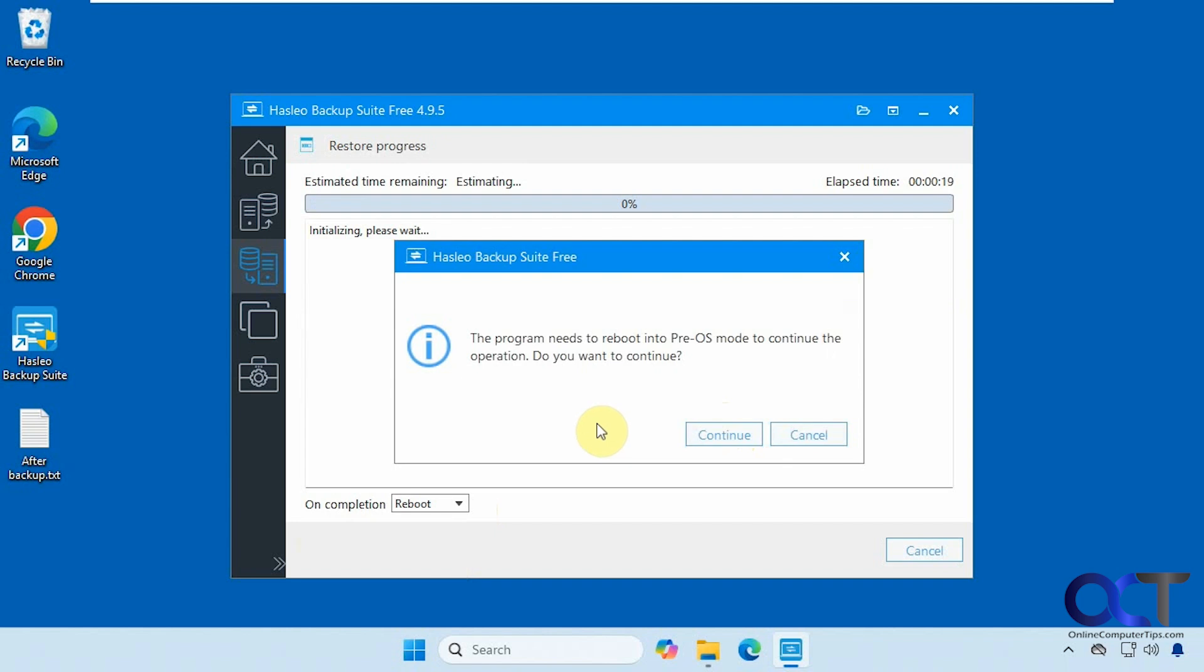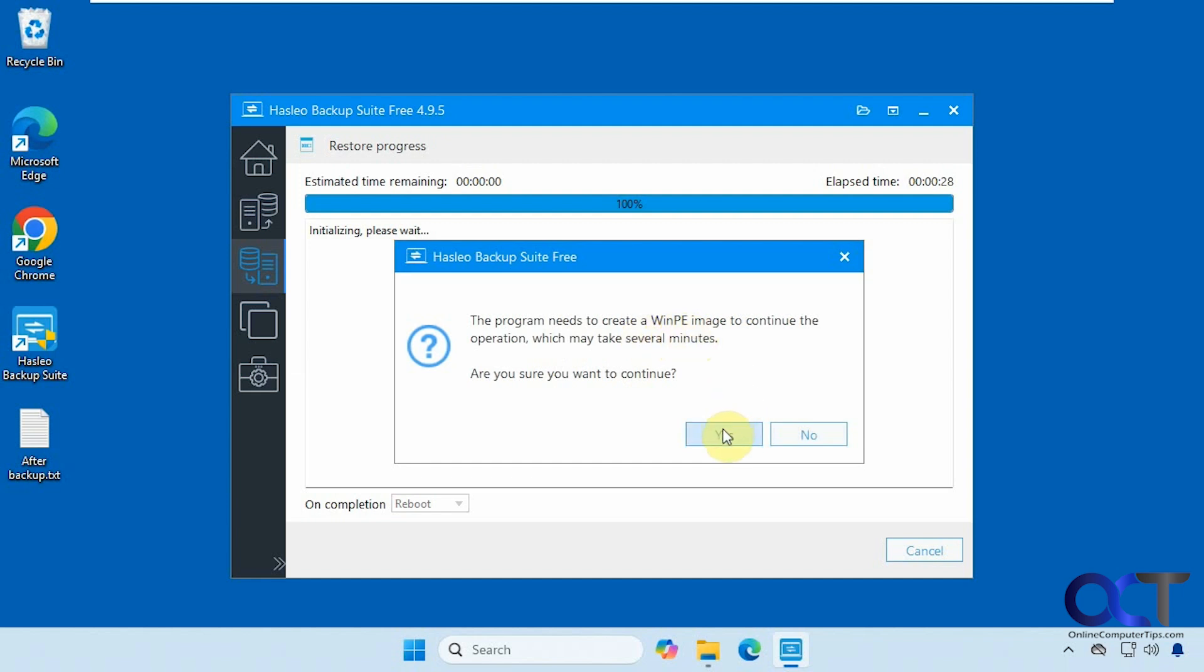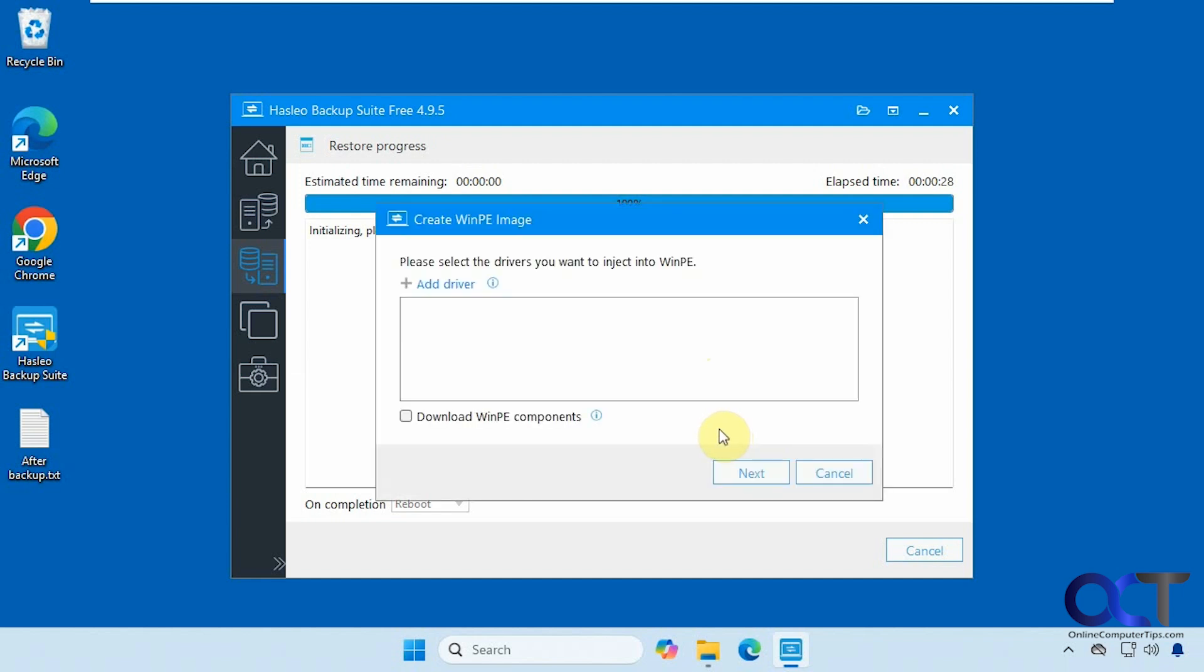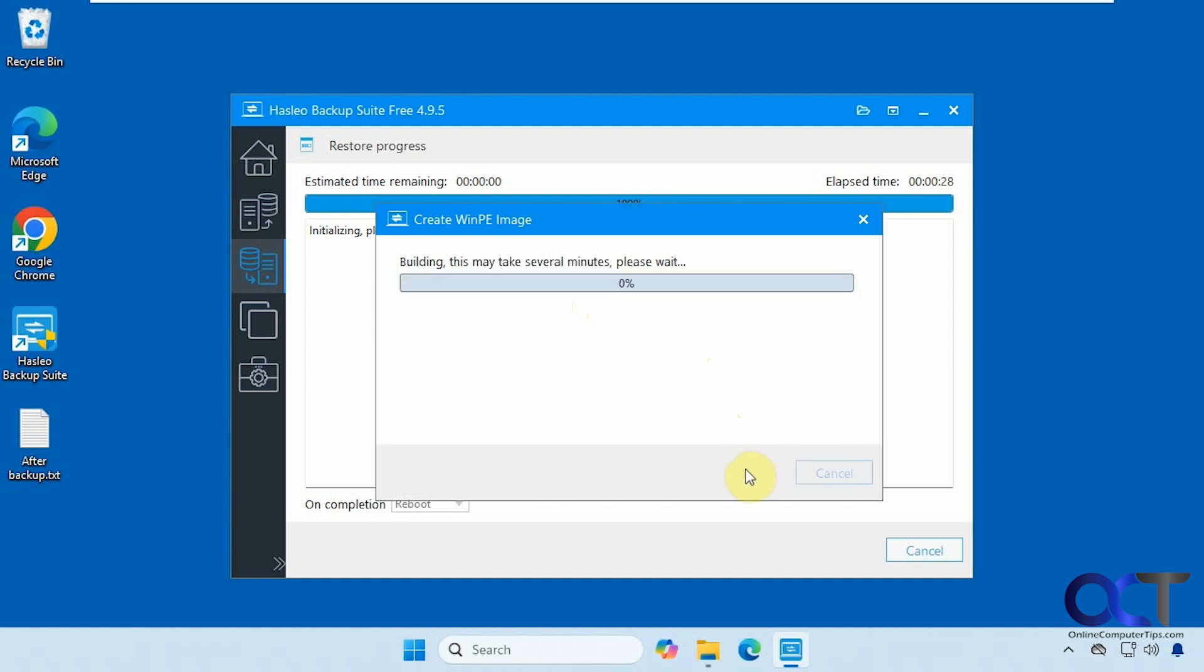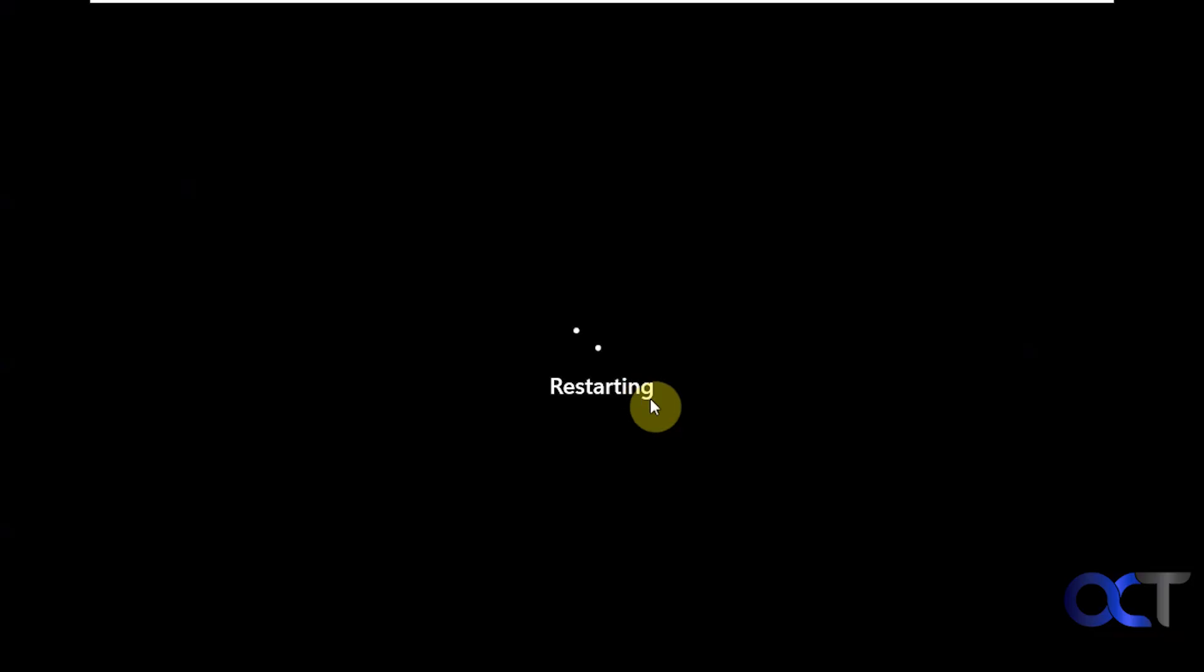Alright. So now you can see it needs to reboot into pre-OS mode to continue because you can't restore Windows while Windows is running. So we're going to click continue. It needs to create a Win PE image to continue. Say yes to this. If you need to add any drivers, you could do so, but we don't need to in our situation because everything's the same. Alright. So it's building the PE image right now. This will take a couple minutes. Alright. So now it's going to restart the computer into the Win PE mode so we could actually do the restore.